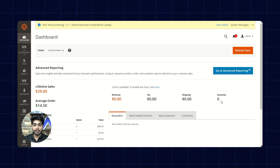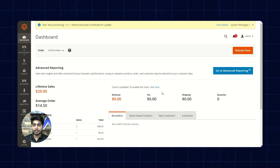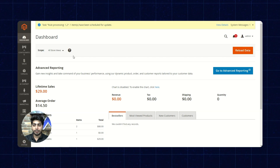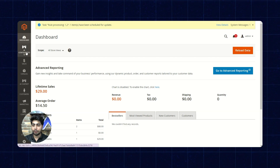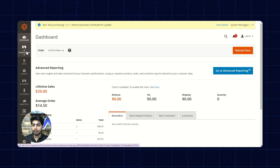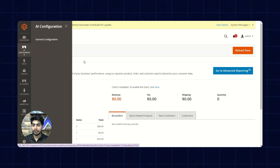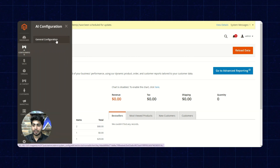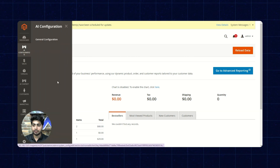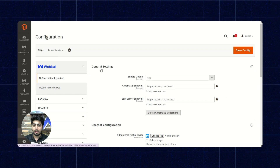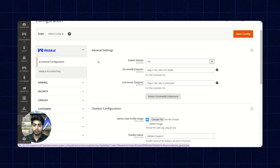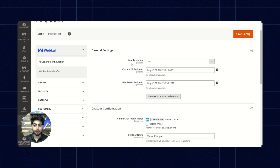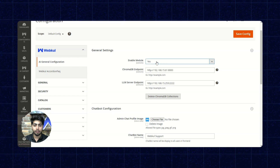So now we are on the admin dashboard of our Magento 2 and on the left navigation bar, we are able to see the AI configuration. We'll click on that. Under that, we are able to see the general configuration. We are navigated to the general settings page and from here we can enable the module.